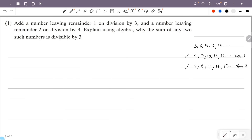For example, take 4 (remainder 1 on division by 3) and 11 (remainder 2 on division by 3). Adding them: 4 + 11 = 15. Now 15 divided by 3 gives remainder 0 — that is, 15 is divisible by 3.